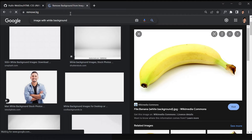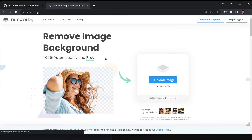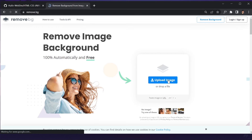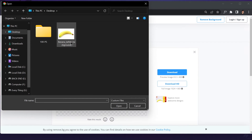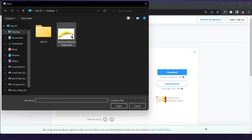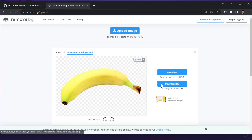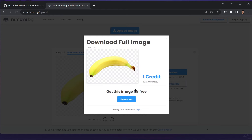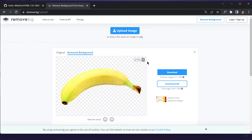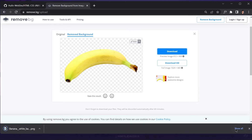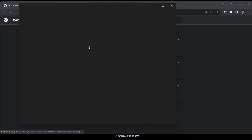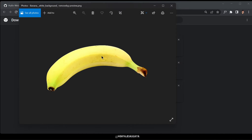I'm re-recording this video, so I've already downloaded this image. If you click 'upload image' you can choose your own image to remove the background from. In my case I'll click on this banana. It will now just remove the background for me. If you want to download the full high-quality resolution image, you just have to sign in. Otherwise, click the download button and it will start downloading.